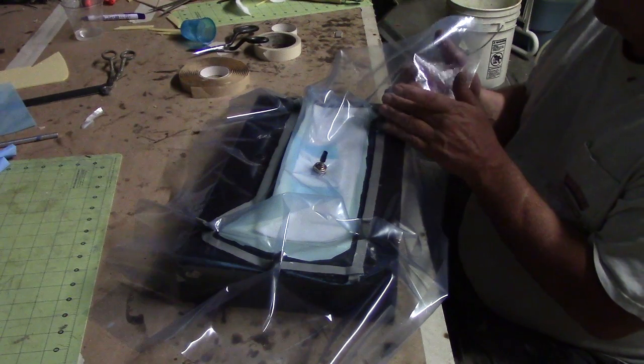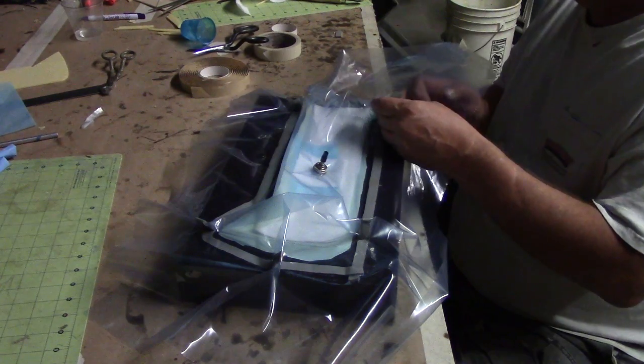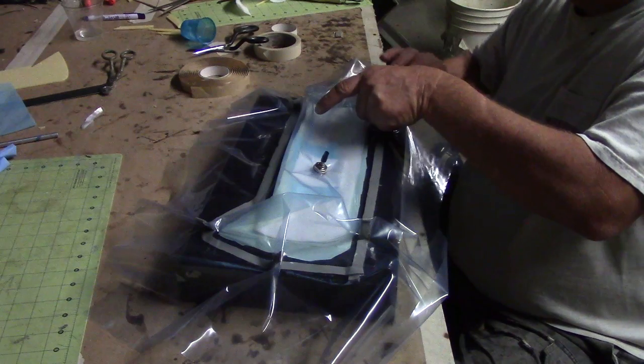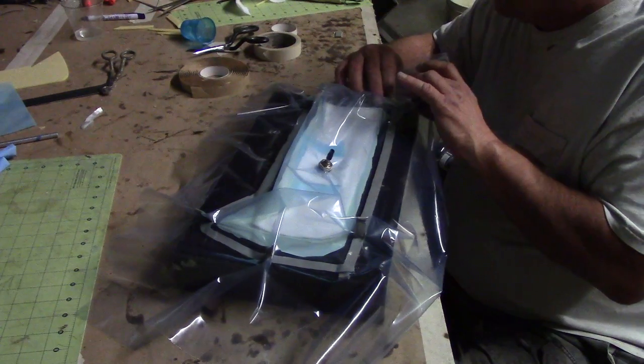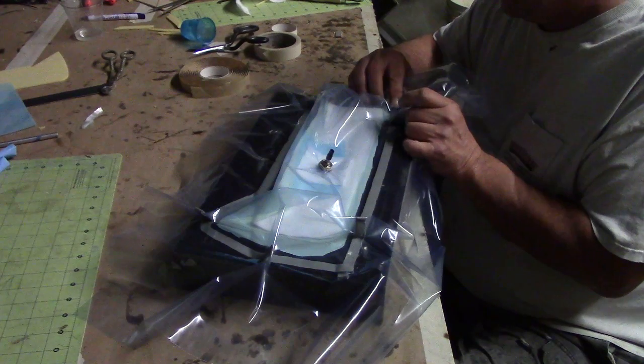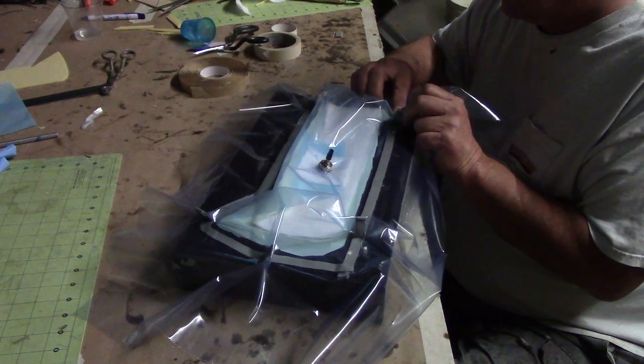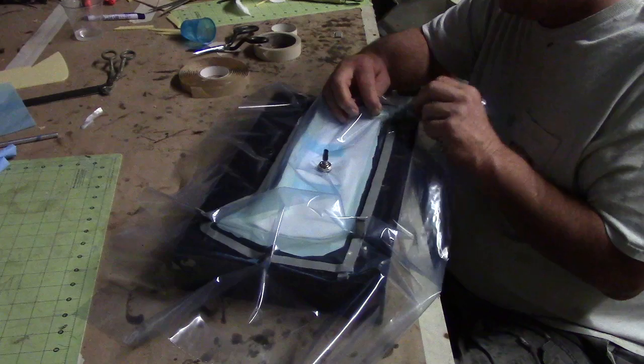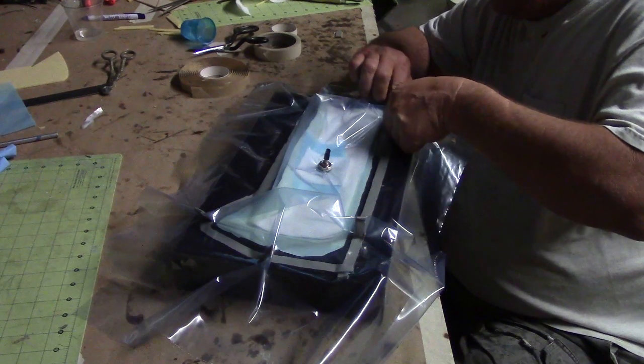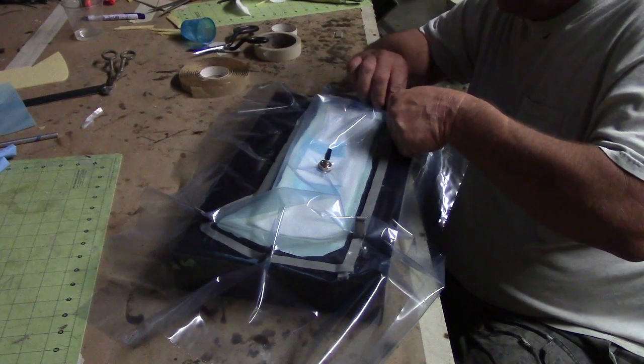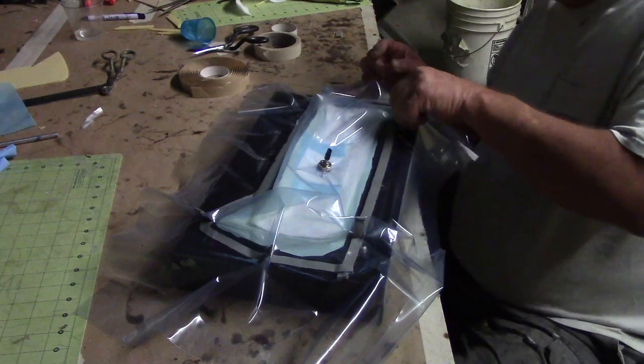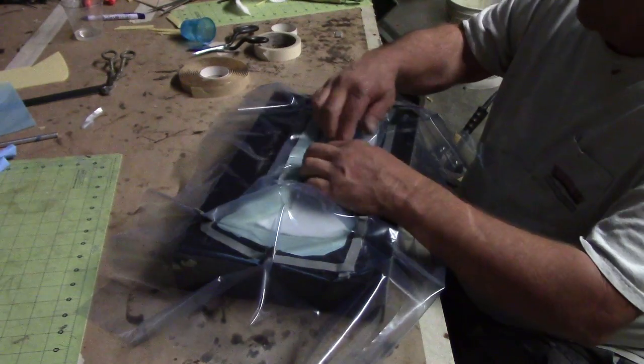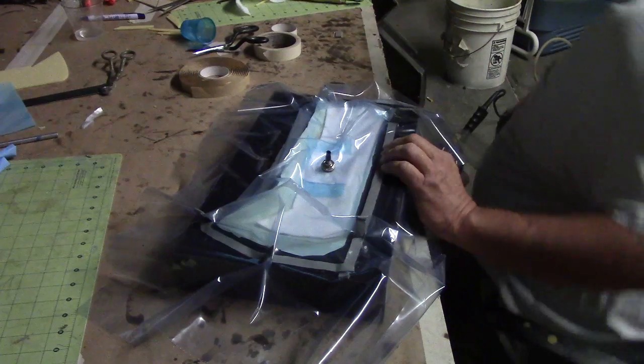Run it up one side. Come around here. Then just double your tape where you need to end. Now all that plastic is going to touch everywhere I want it.